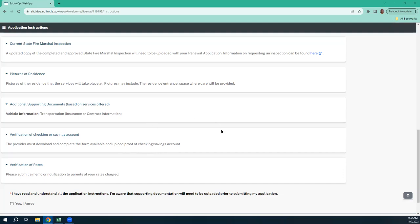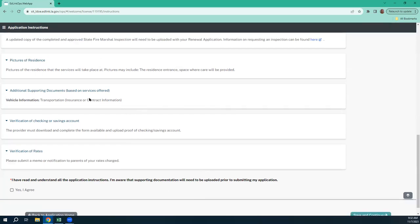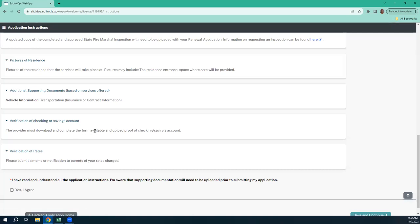Additional supporting documents are only going to be requested if you're providing transportation or some type of service that requires additional documentation. You'll need verification of checking or savings. If you did this last year and you've already uploaded your direct deposit authorization form and completed your checking information and nothing has changed, then you don't need to do anything. You can leave it as is or upload your original direct deposit authorization form. Double-check your banking information in the manual section and make sure everything is typed correctly.